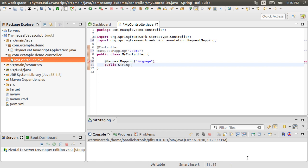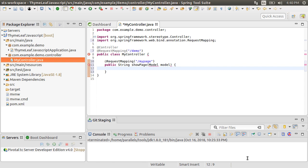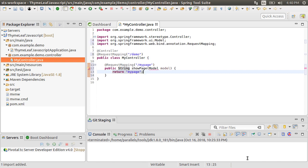Now, create a method which returns a string. Call it ShowPage, which takes in a model. This controller returns the TimeLeaf page, myPage.